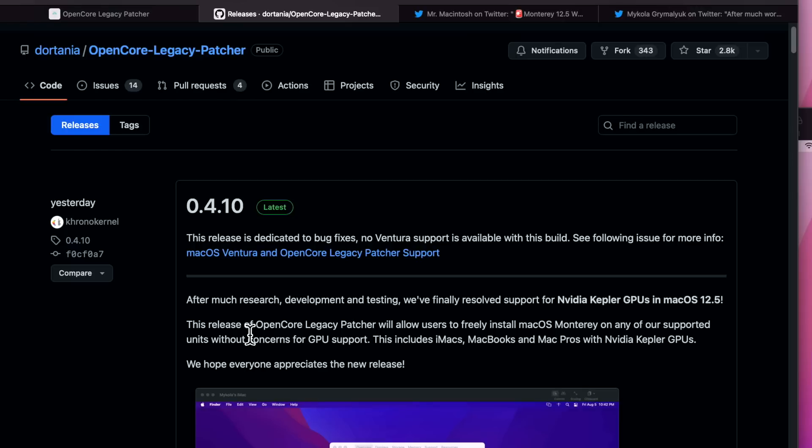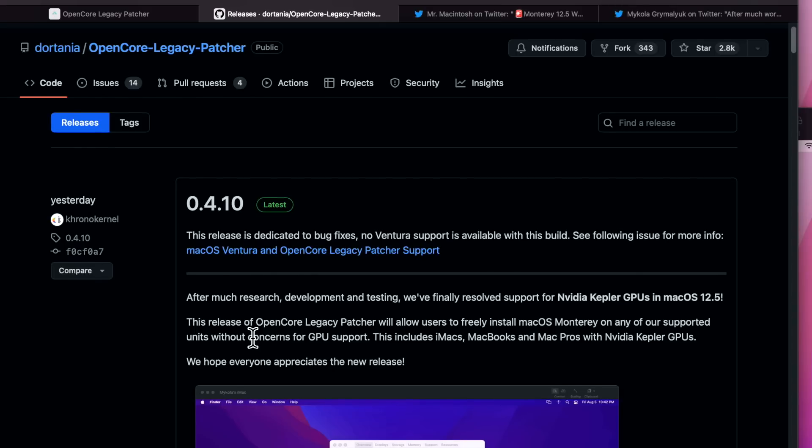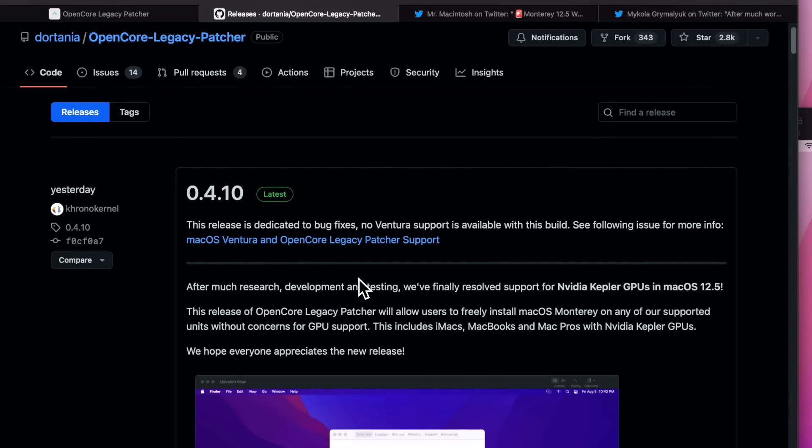So that's something to keep in mind. Once Ventura comes out, macOS Monterey should be pretty solid and reliable and not have these issues in the future.